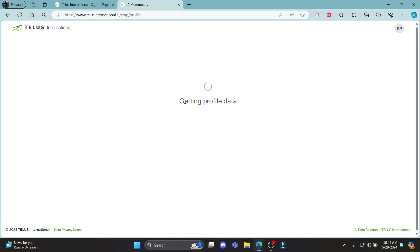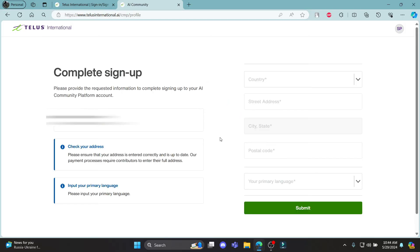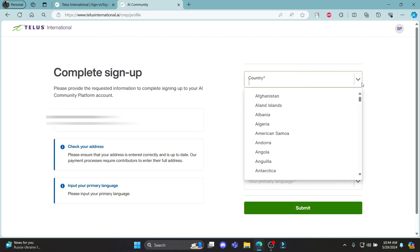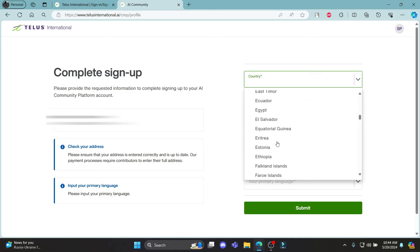You can see that your profile data has been loading and to complete the sign up, go ahead and select your country.